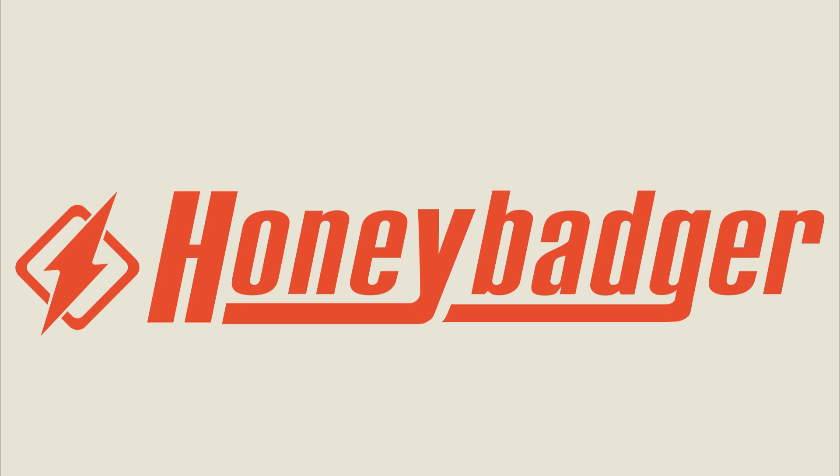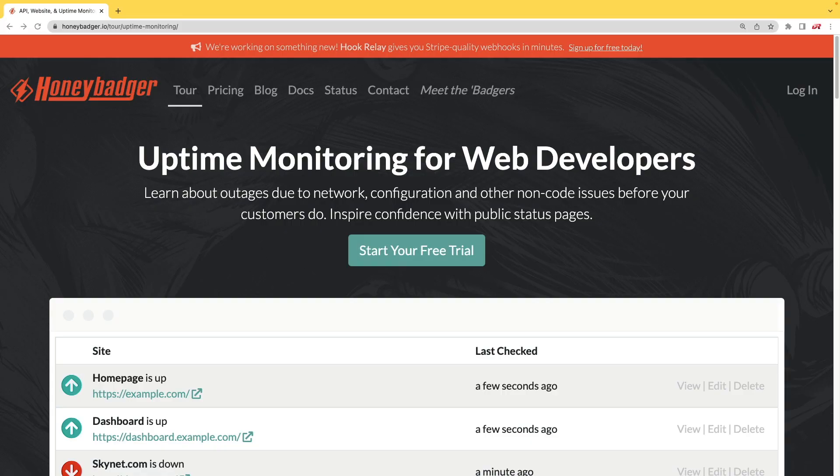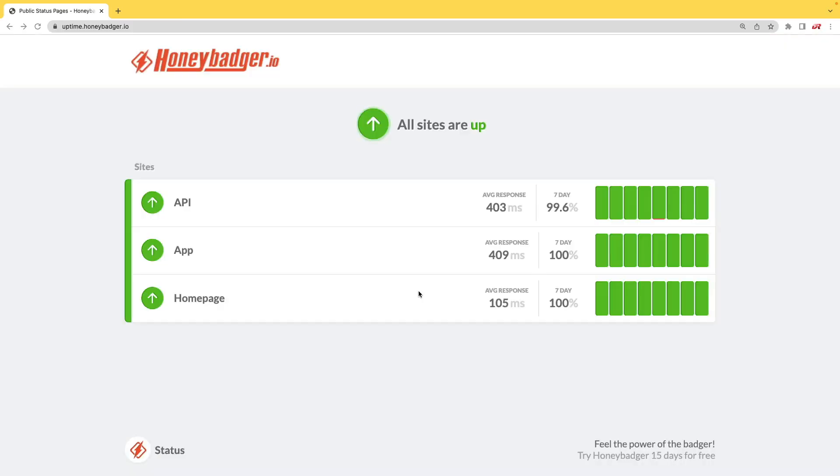This episode is sponsored by HoneyBadger. In addition to HoneyBadger's great error monitoring service, they also have uptime monitoring for web developers. And HoneyBadger has recently shipped an update that allows for public status pages that can help communicate outages to your customers.